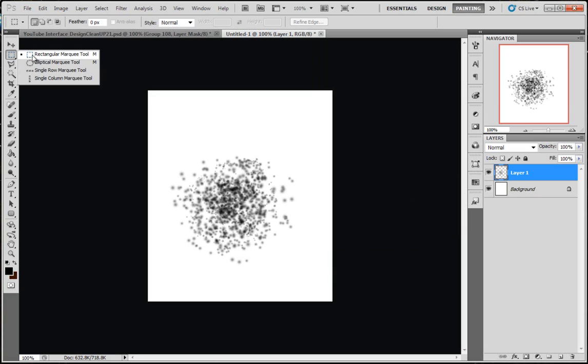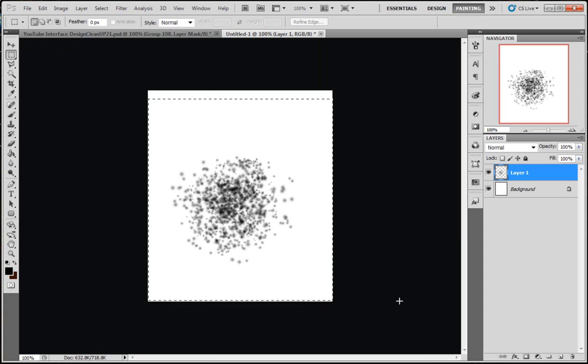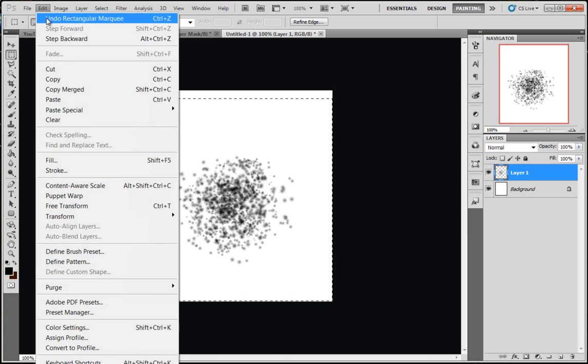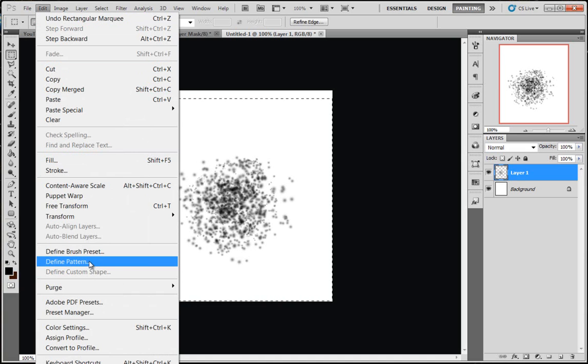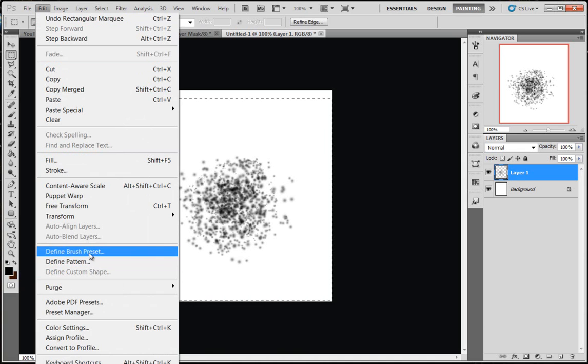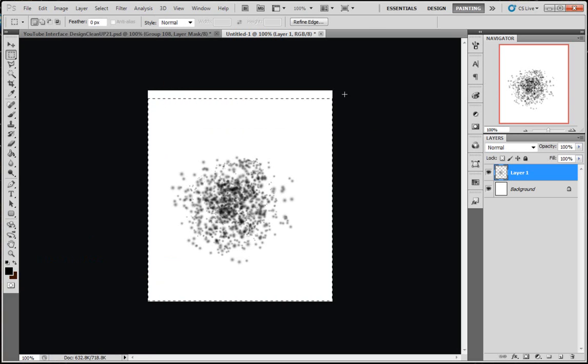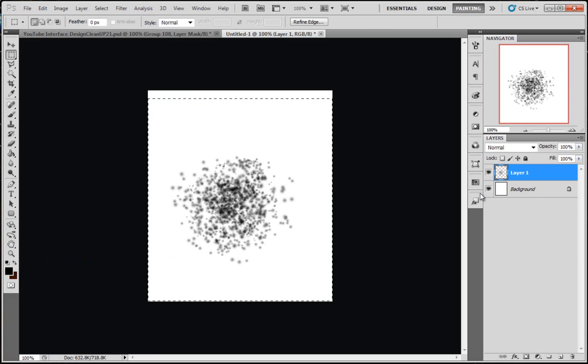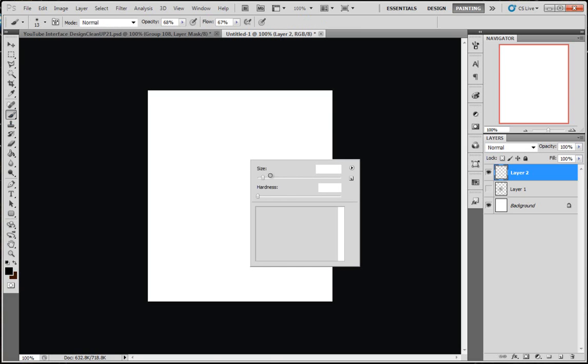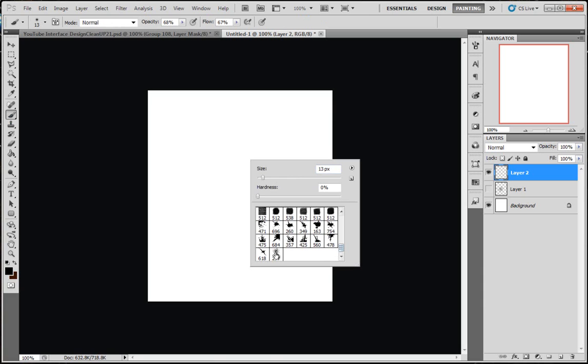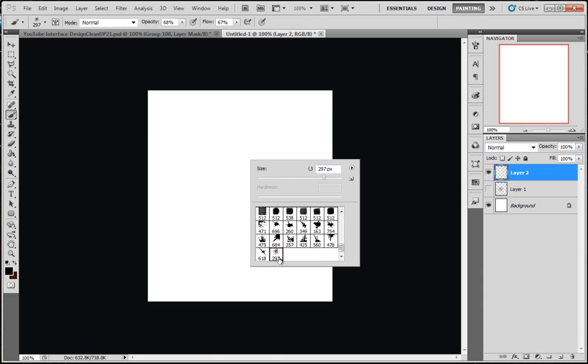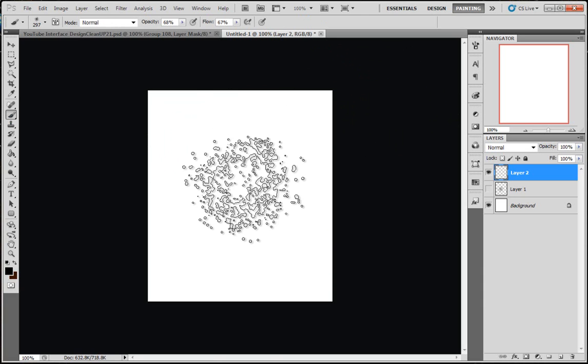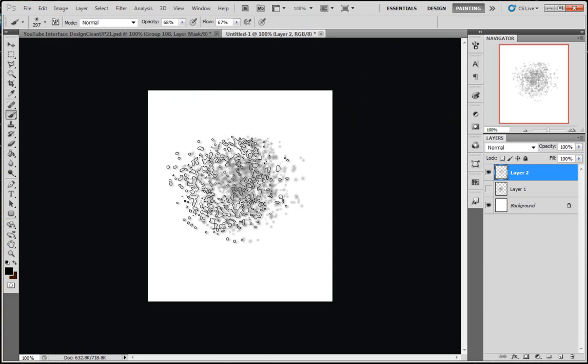When I get my rectangle marquee tool, I'm going to draw out dotted lines around it. Then I'm going to go to Edit, Define Brush Preset. Call it a name, call it whatever you want, click OK. Hold down Control, press D to deselect the dotted lines. Make a new layer, hide that layer. Come to your brush, down at the bottom here's that brush I've just made.